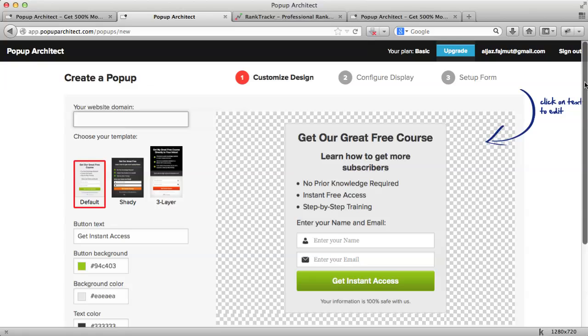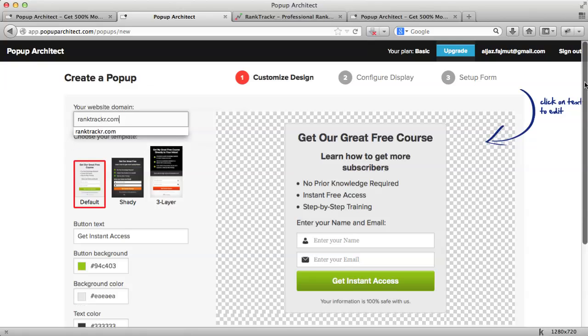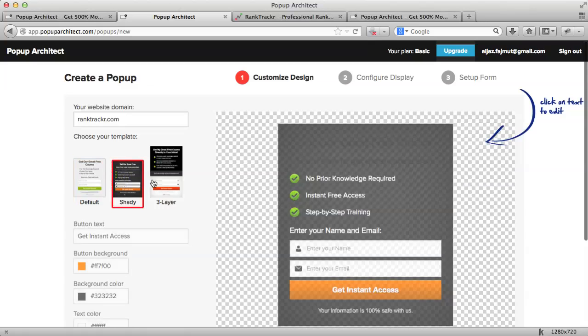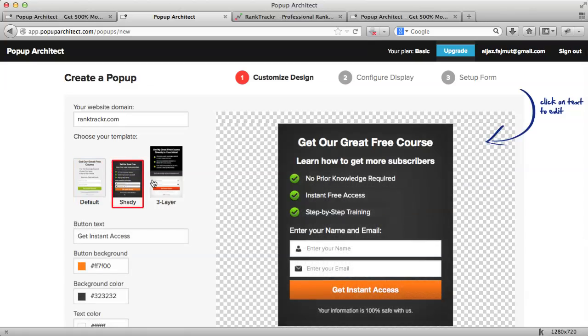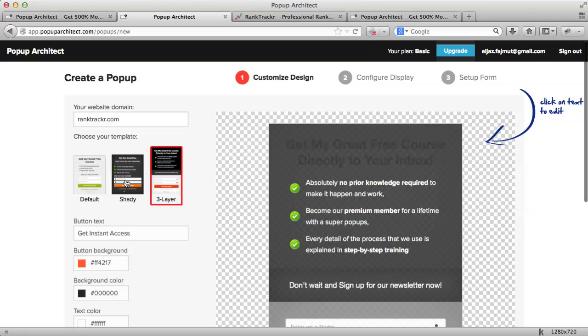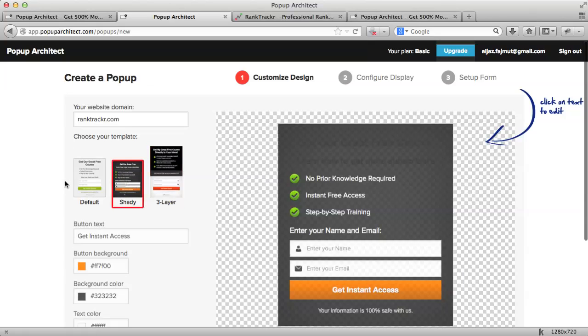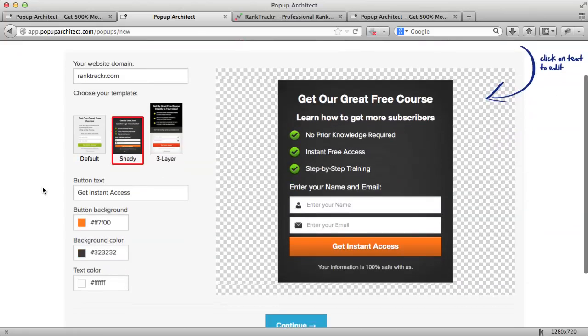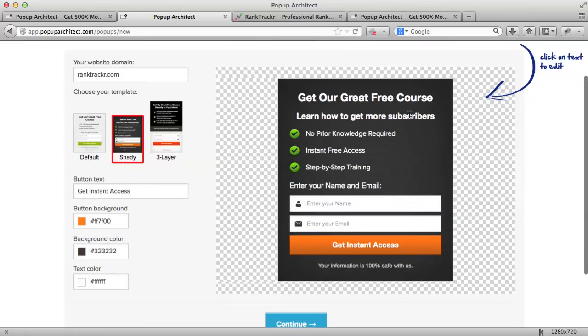Here, I just have to enter the domain name for the website I'm working on. And, then I can choose the design that I prefer. I think I will go with this design for now. I like it because it's minimalistic and clean.